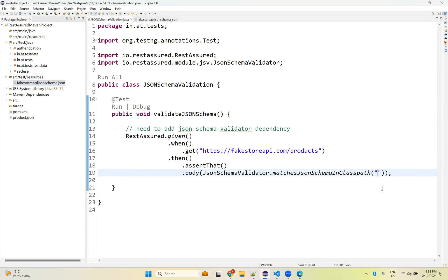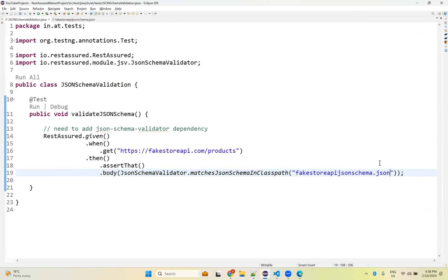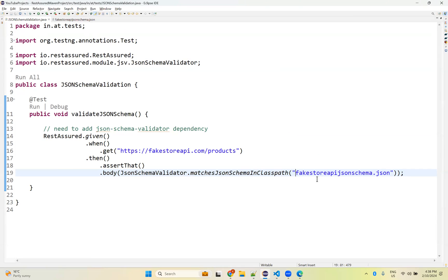We need to mention where your schema file is, that is already here. I am not mentioning where the file is. The reason is, if it is inside the source test resources, then we don't need to mention anything extra apart from the file name with the extension. But if it is there inside other packages, we need to mention where exactly it is with that location, that folder structure, everything.